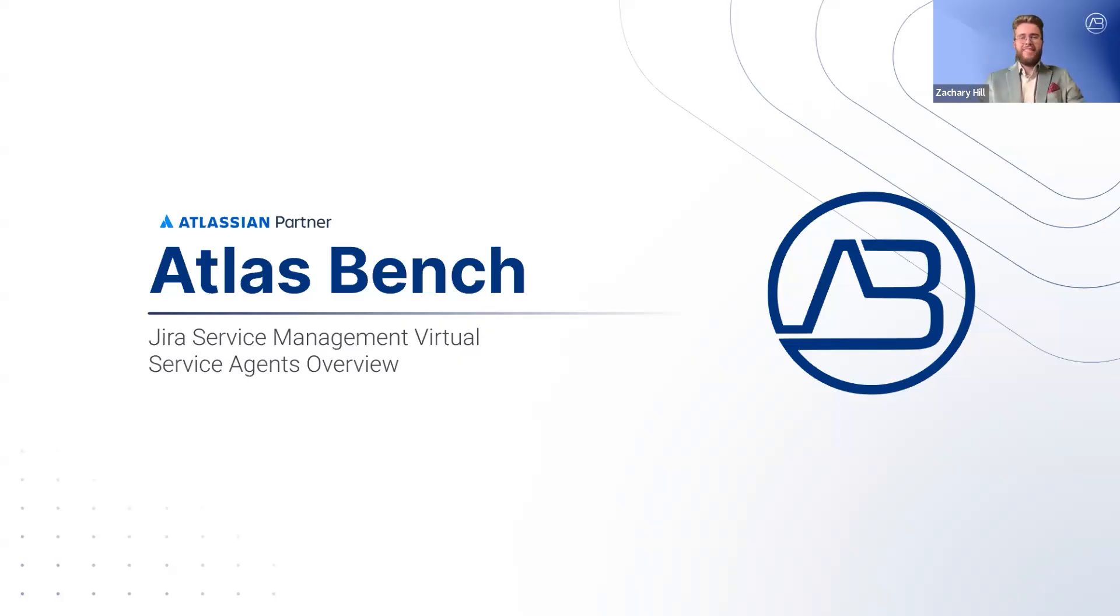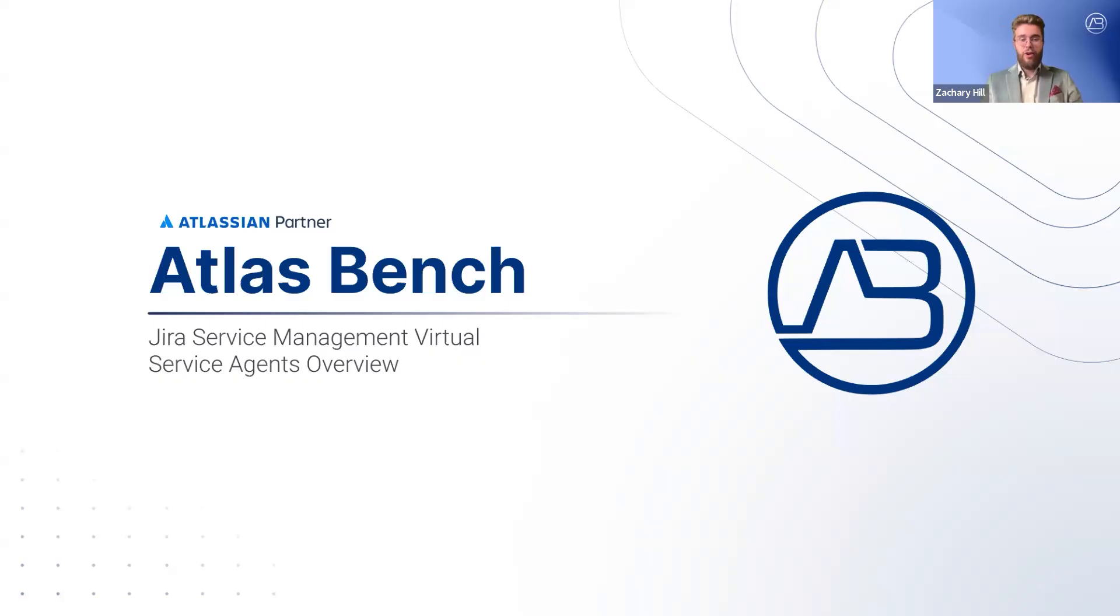Hello, my name is Zach Hill from Atlas Bench, an Atlassian Solution Partner, and today I'm excited to showcase Jira Service Management Virtual Service Agents.